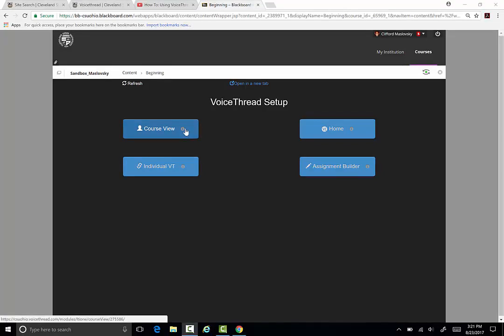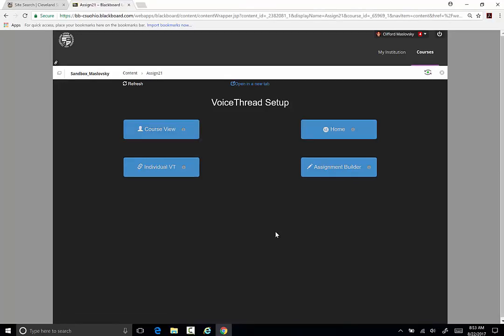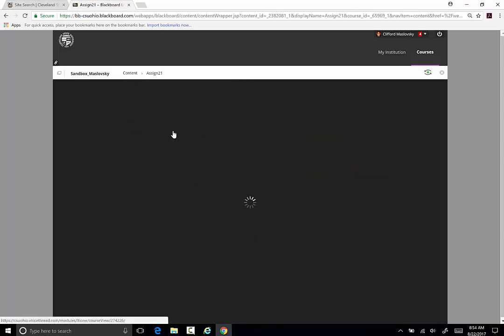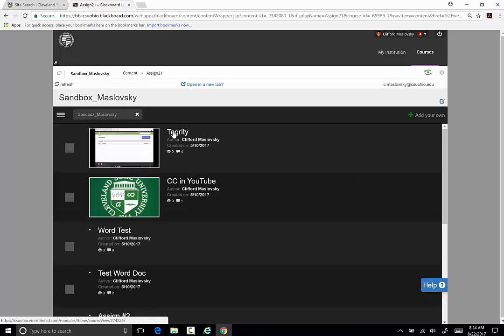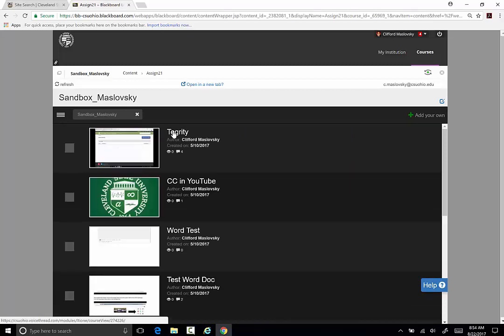The Course View option takes you to a selection of all the VoiceThreads that are shared with your course. If you choose Course View, the students will be taken to all the VoiceThreads shared with the course.